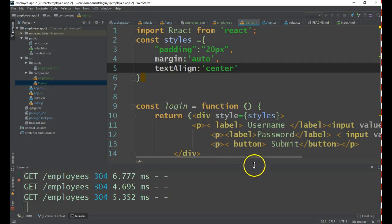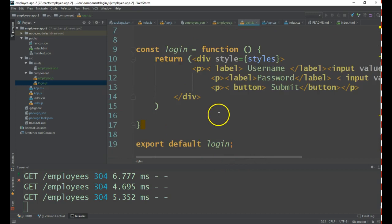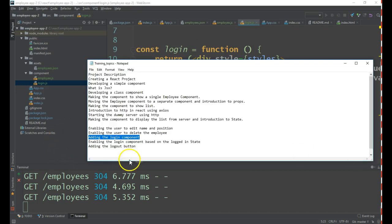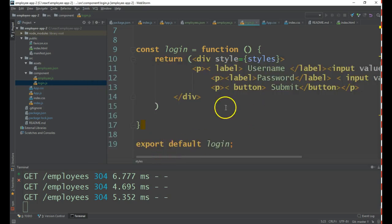The styling is done. However, in the next session we will see how to add this login component to work in sync with the employees list. Please feel free to subscribe to the channel.